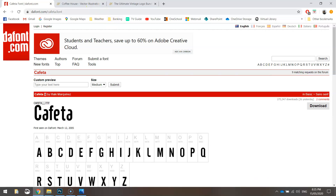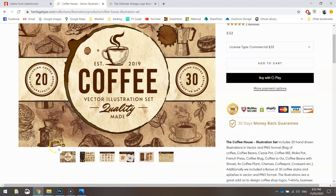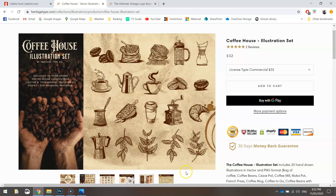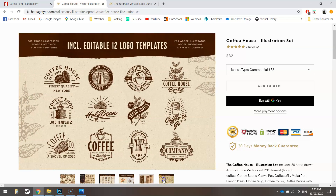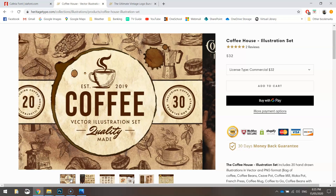Once you've got that font, the next thing we need is the coffee house illustration set from the Heritage Type Co. This set has high quality illustrations you can use in your designs. We're going to be using a little jug today, but you've also got access to all the others in vector or bitmap format, along with some logos and coffee splatters.